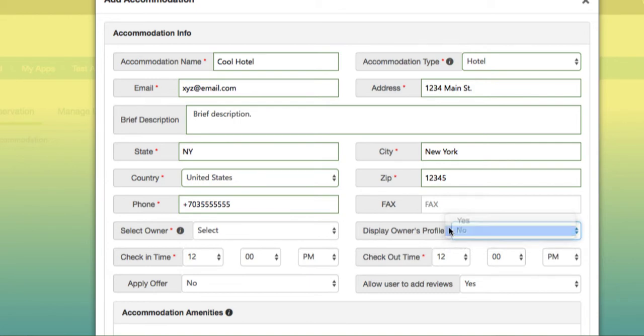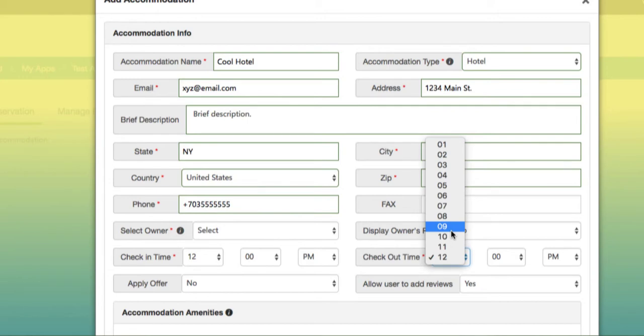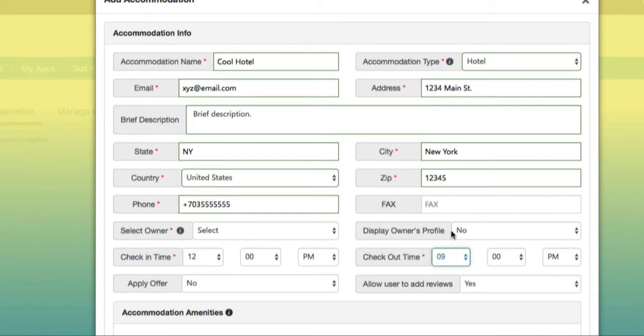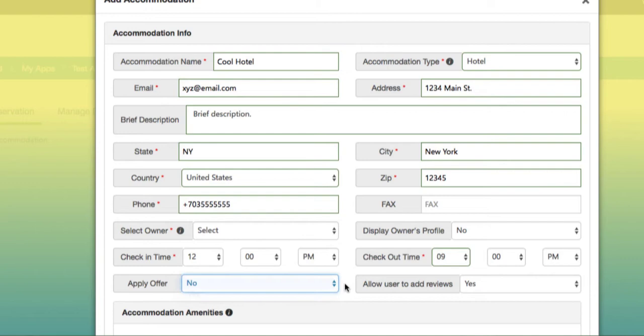Pick the check-in time and check-out time. Then you have the option of allowing your users to use an offer code within the app.